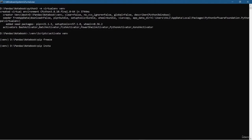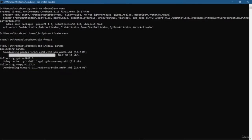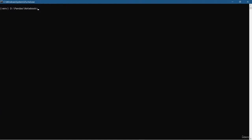First of all, I am going to install our main dependency which is Pandas. Just write pip install pandas. Since nothing was installed, pandas requires numpy as well, so it will install both pandas and numpy. This is how you can install dependency libraries using the pip install command. I am also going to install matplotlib and Jupyter.